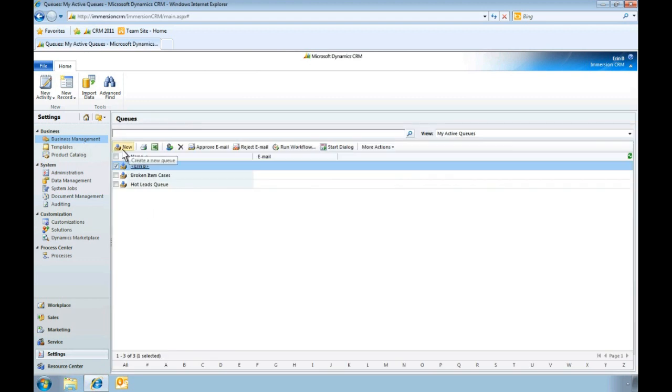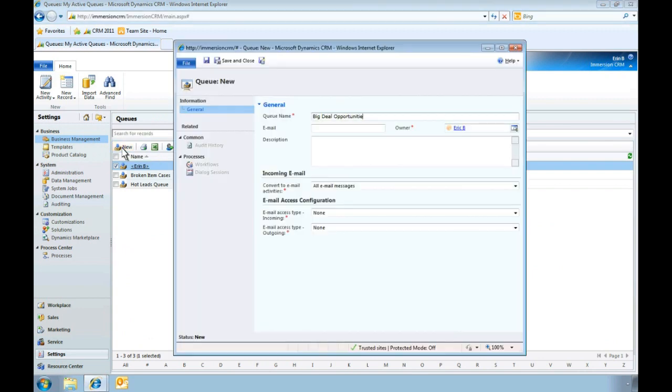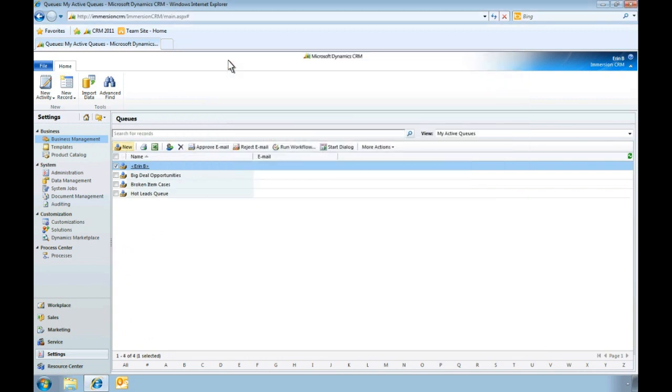In this example, let's create a new queue for our most important and strategic opportunities. With just a few clicks, we've added the new queue to our list of queues.